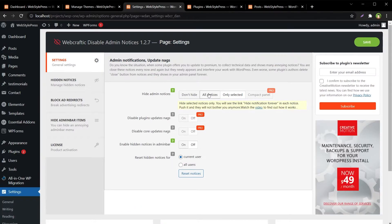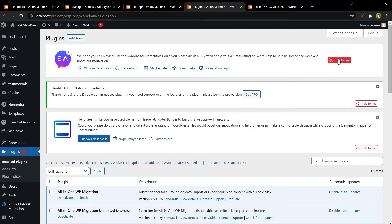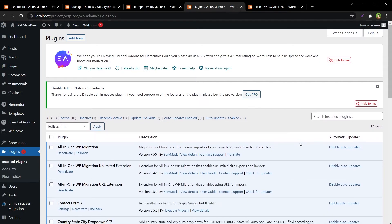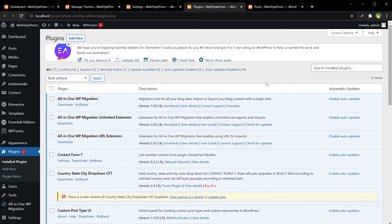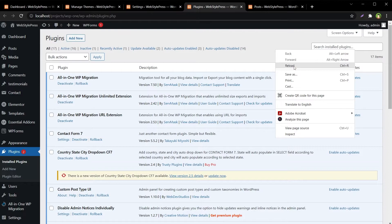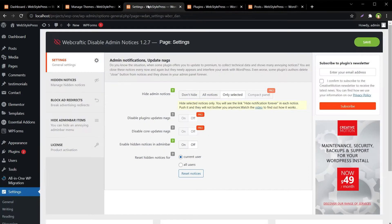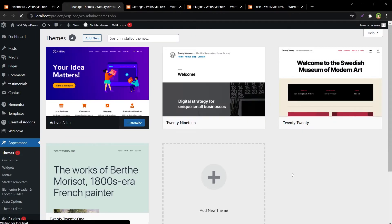You can choose to hide all notices or only selected ones. In our case, 'Only Selected' is chosen. With this option, you will see a new button — 'Hide for Me' — in front of every notice. Let's hide them one by one: hide for me, hide for me, hide for me. Now these are hidden. Refreshing the page — notices are gone and our plugin update notification is still there.